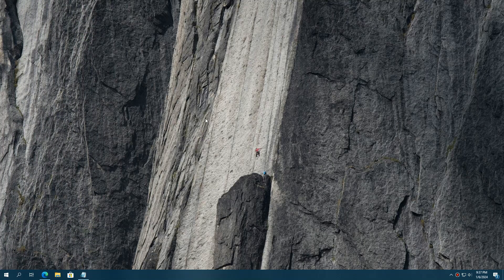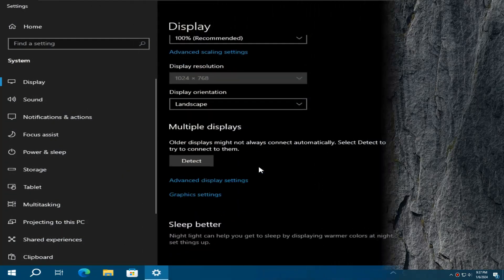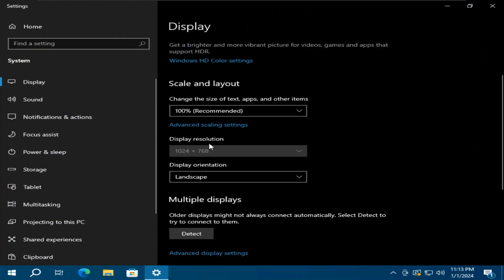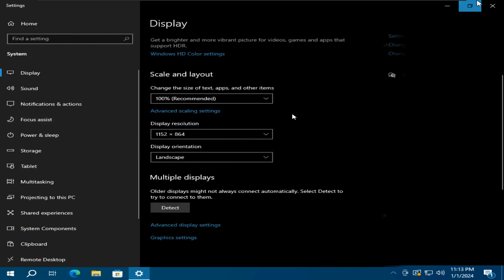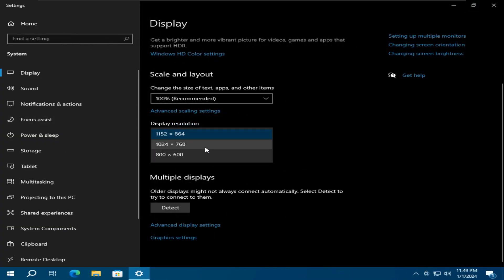Hey guys, welcome back to my channel. Today, I'm going to show you how to fix a common issue in Windows 10 where the resolution change option is disabled or only a few resolutions are available to change. Let's start with the fix.